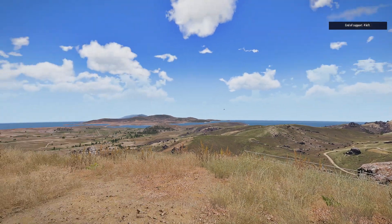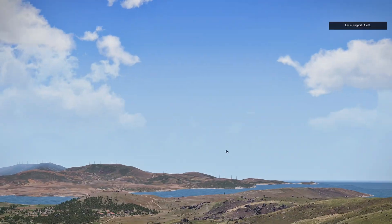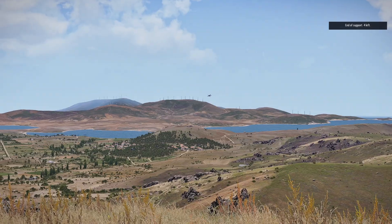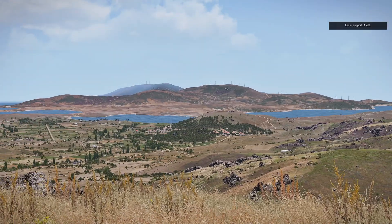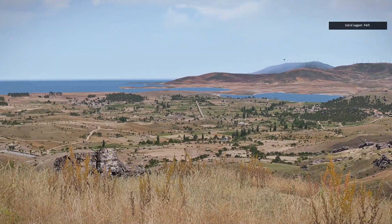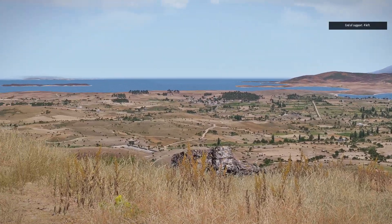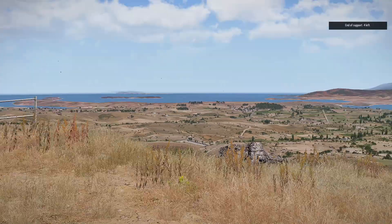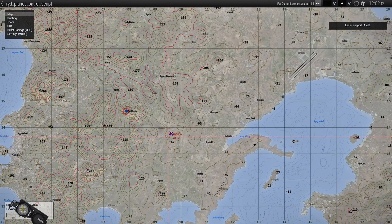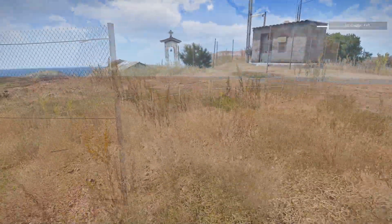You can see the message at the top: 'end of support.' That means the plane's time is up because we only set it for 120 seconds, so he's going to fly back to where he spawned and then delete. You can see him flying towards where he spawned — it's kind of a trip for him.